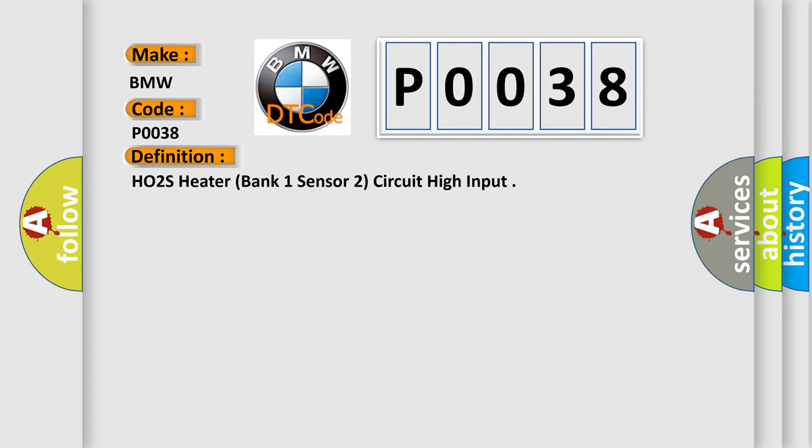The basic definition is HO2S heater, bank one, sensor two, circuit high input.